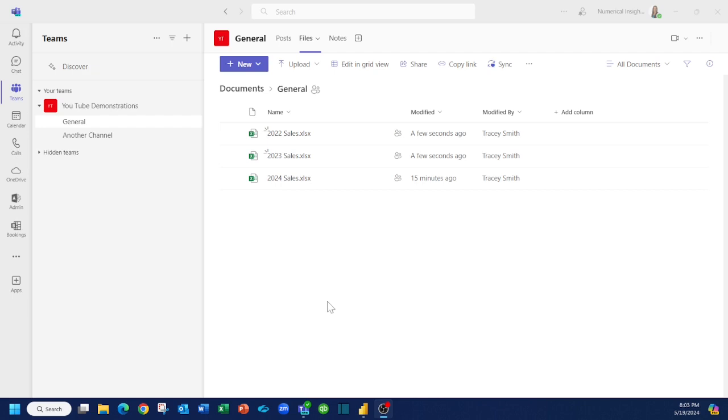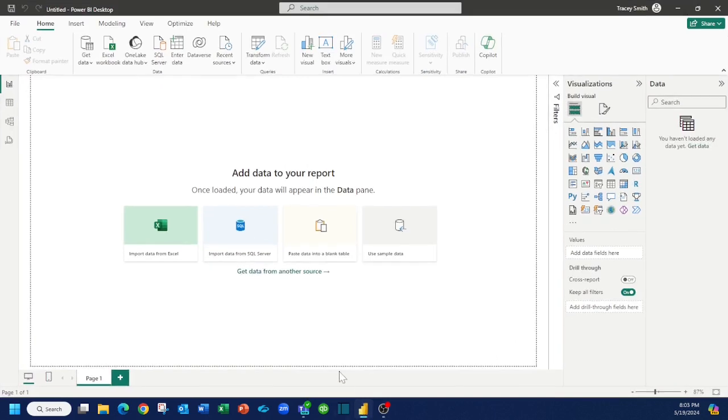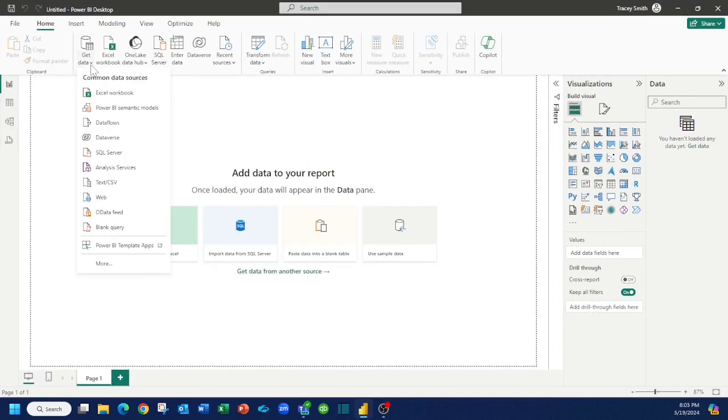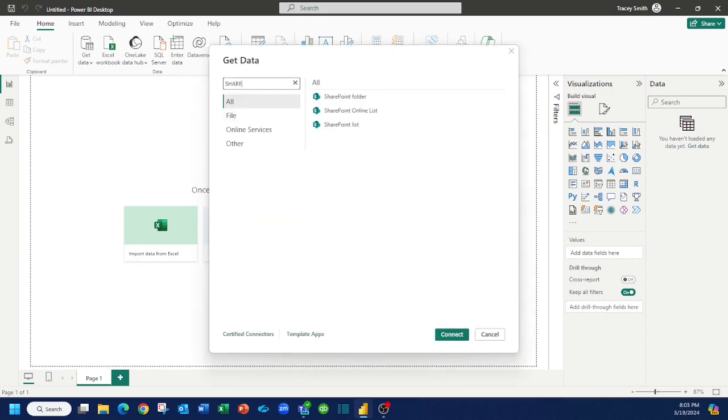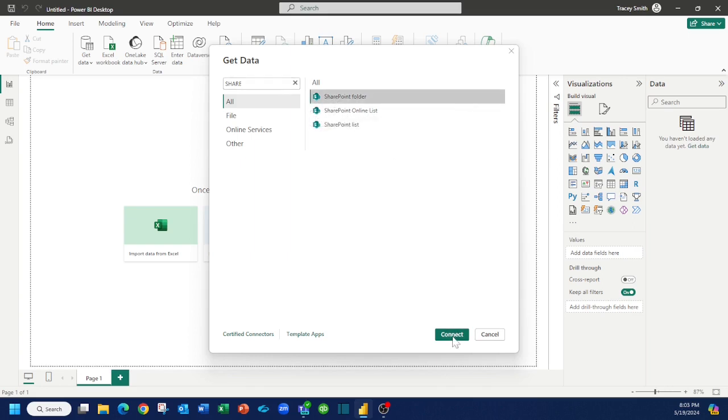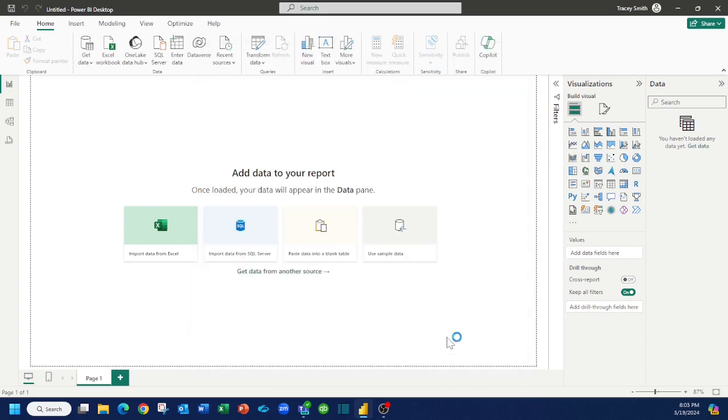Let's head over to Power BI and see how we can work with this. I've got a blank file. I'm going to tell Power BI that I would like to pull this information from a SharePoint folder. So I'm going to pick SharePoint folder and press connect.